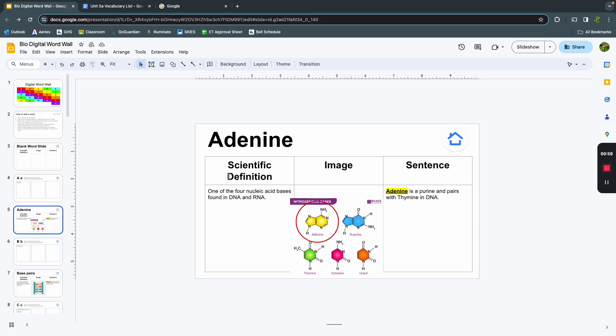On this definition slide, it has our vocab word, adenine. We have a scientific definition. Adenine is one of the four nucleic acid bases found in DNA and RNA. Also included in image, I've circled which nitrogen base it is.